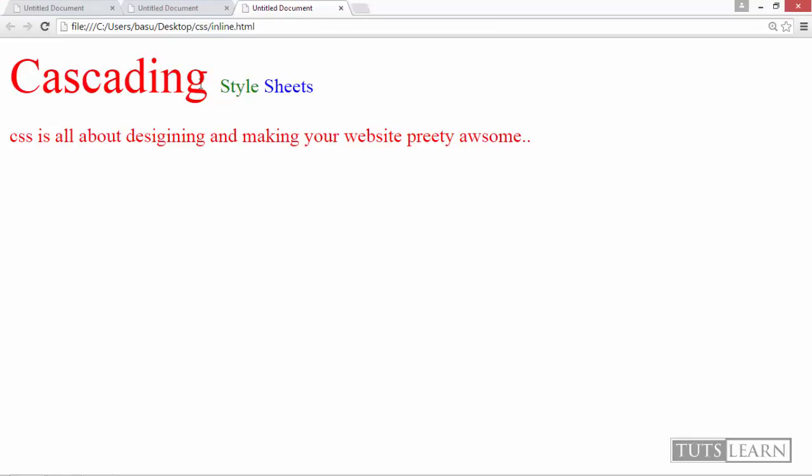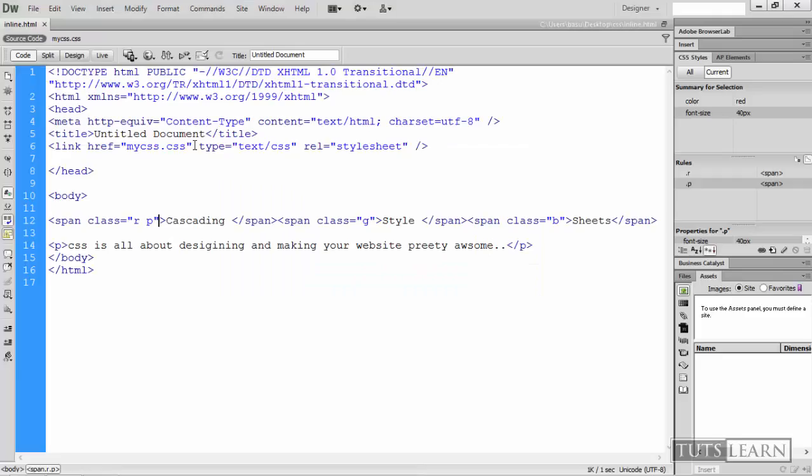So it becomes red because of the class R. And it becomes huge of font size 40 pixels because of the class P. So that's how we work with the classes.